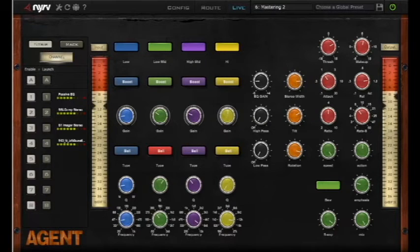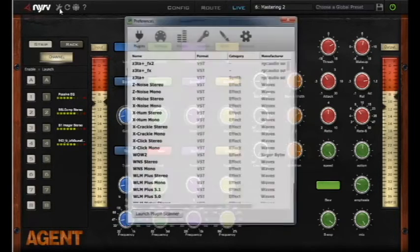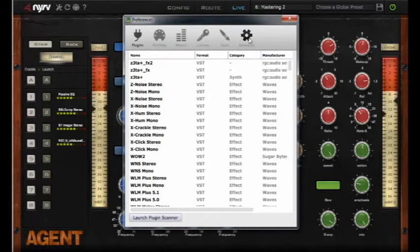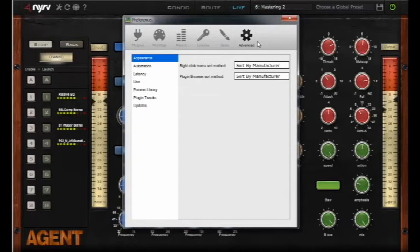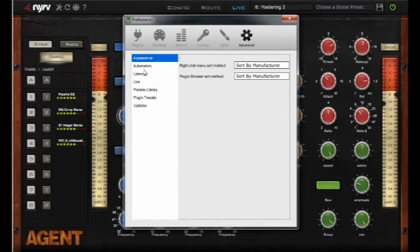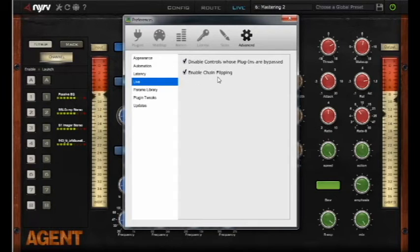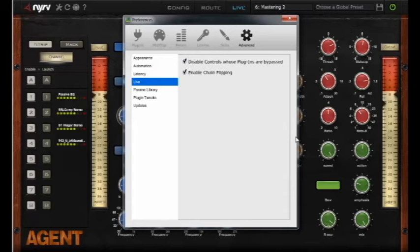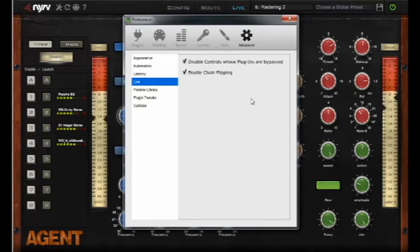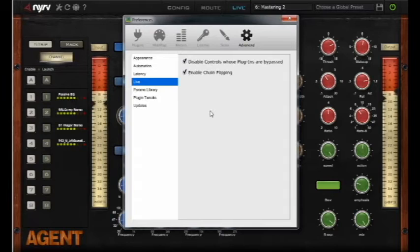So if we go back into here, we look at our advanced settings. While chain flipping is enabled, the current instance of agent is going to be in chain flipping mode. And if we open up a new instance of agent, it will also be in chain flipping mode.